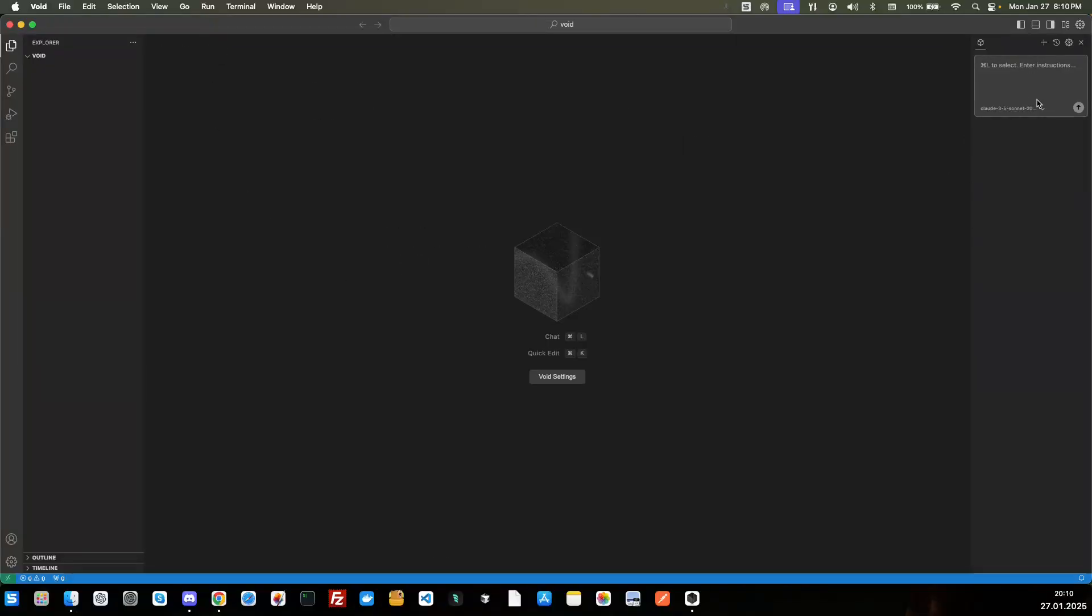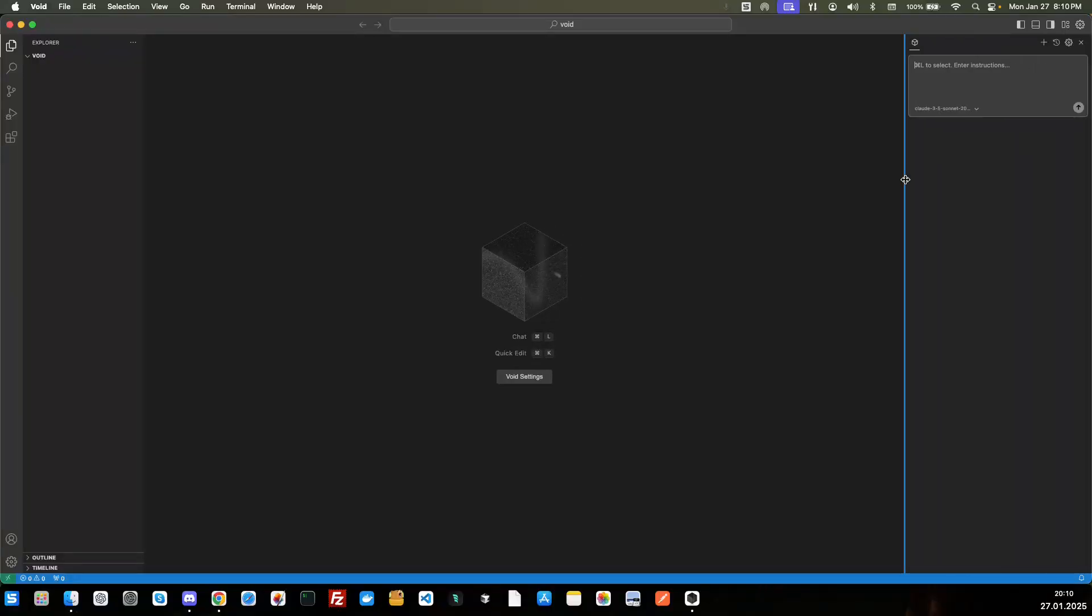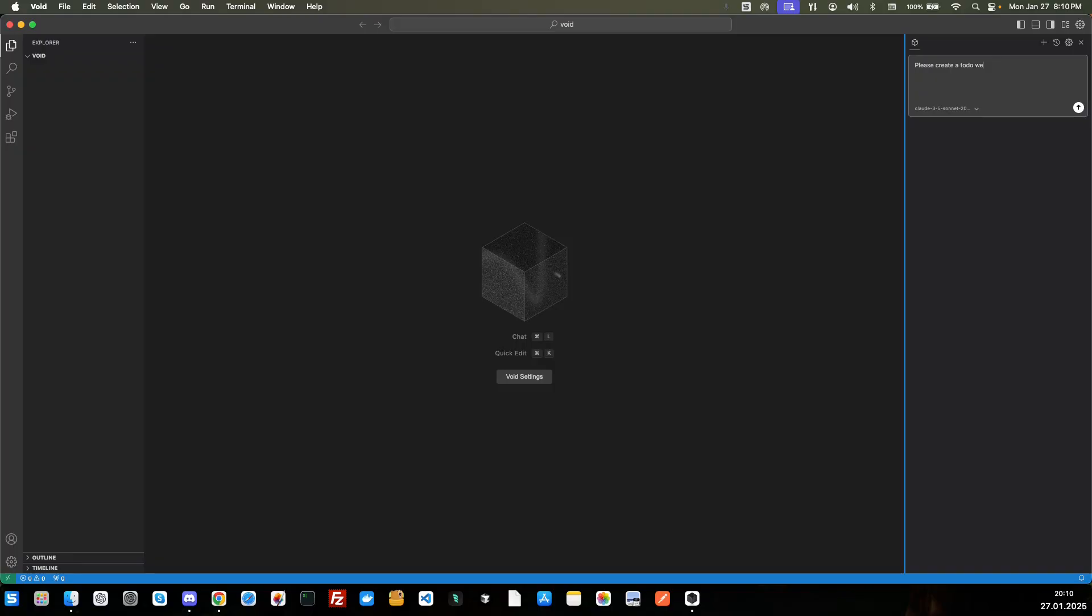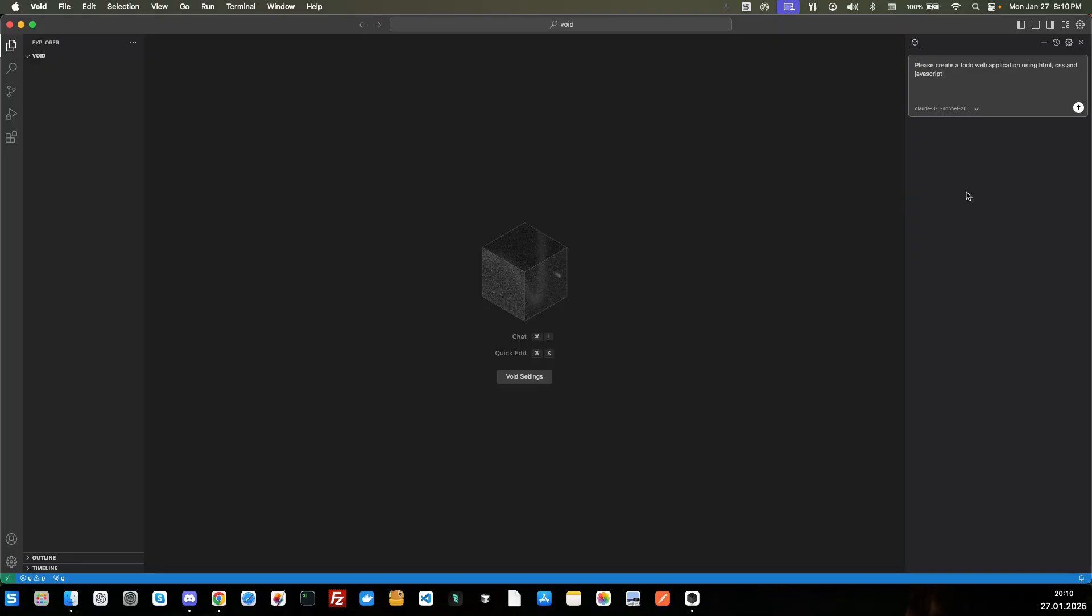And so now let's go over here and we're going to go ahead and enter in just, we'll do our basic to-do app. Please create to-do web application using HTML, CSS, and JavaScript. Okay. I'm going to submit that.